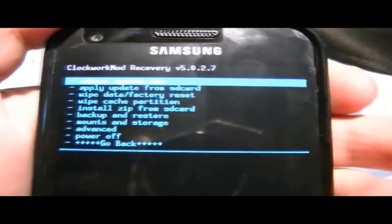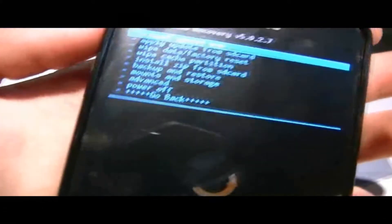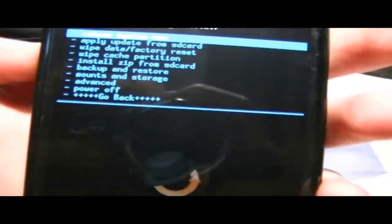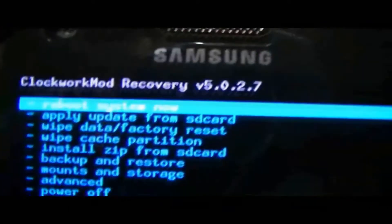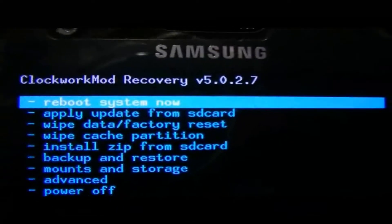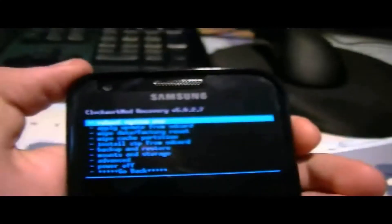Then you should just go back. One more time. Go back. And you just want to reboot system now.